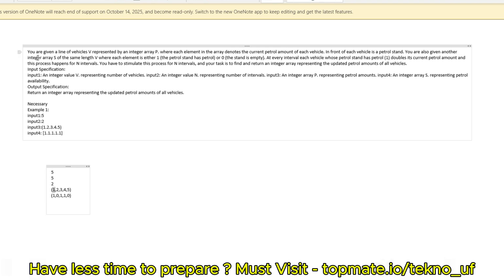Hello everyone, my name is Sourish Gupta. Today we are going to discuss another question which appeared in the examination of Cognizant.